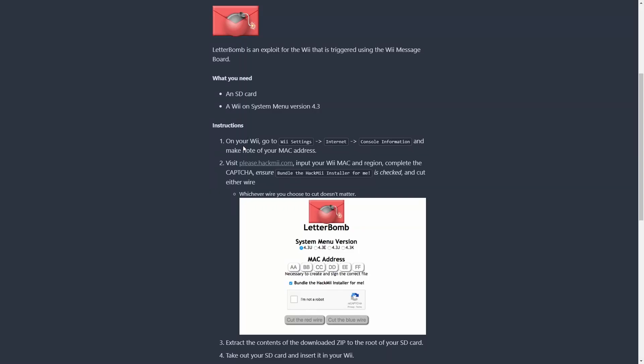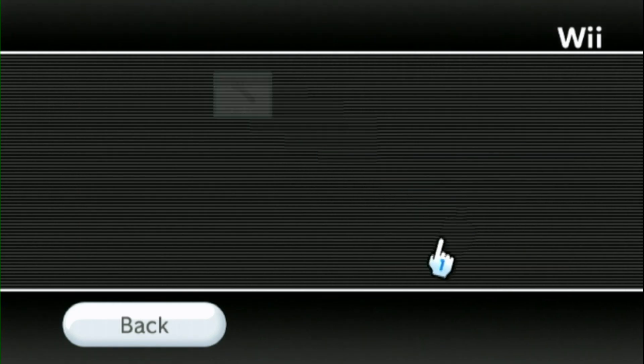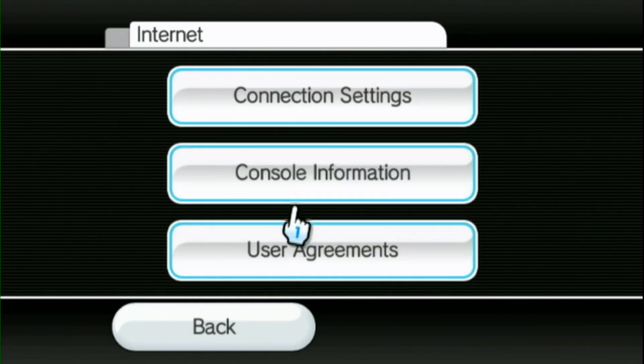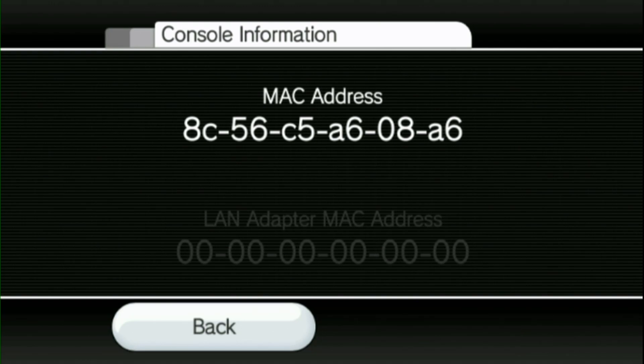The first step we need to do is check the MAC address of our Wii. If we go back to the Wii, we go to Wii settings again. We go to internet here and console info. We're gonna find the MAC address of this Wii. So keep that in mind and go back to the computer.